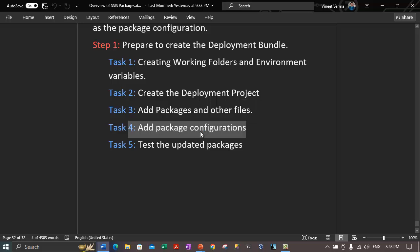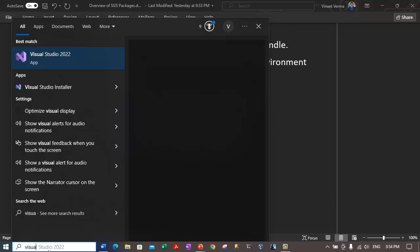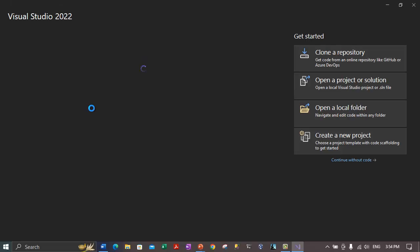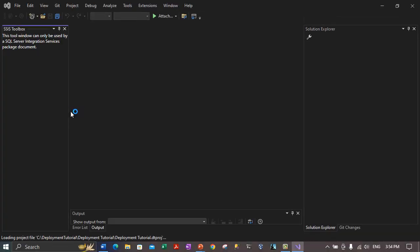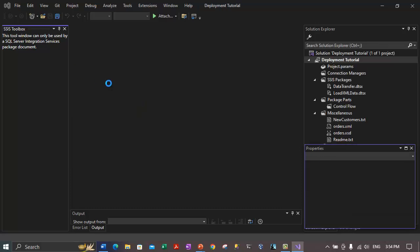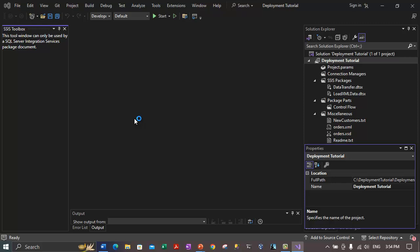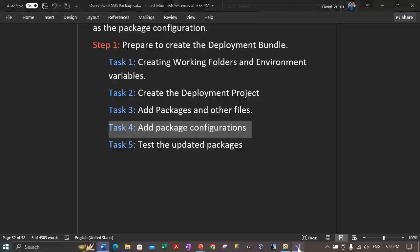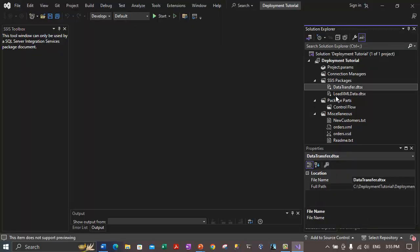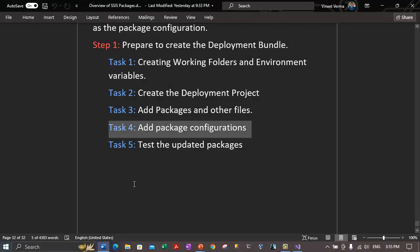In task four, we will add a configuration to each package. Let me open Visual Studio where we were building this Integration Services project. We were working with the deployment tutorial project. Once this project gets opened, we will start with task four — adding the package configuration. We have two packages added: first is the data transfer package and second is the load XML data package. We will add configuration to each package.